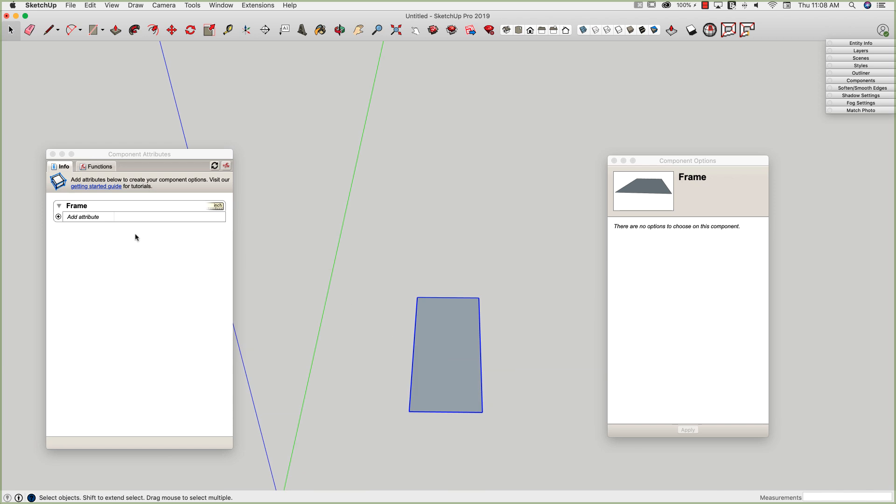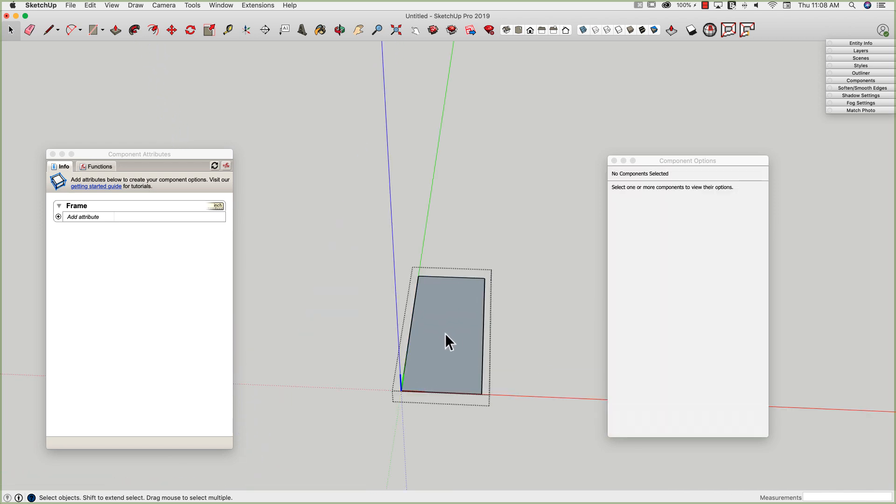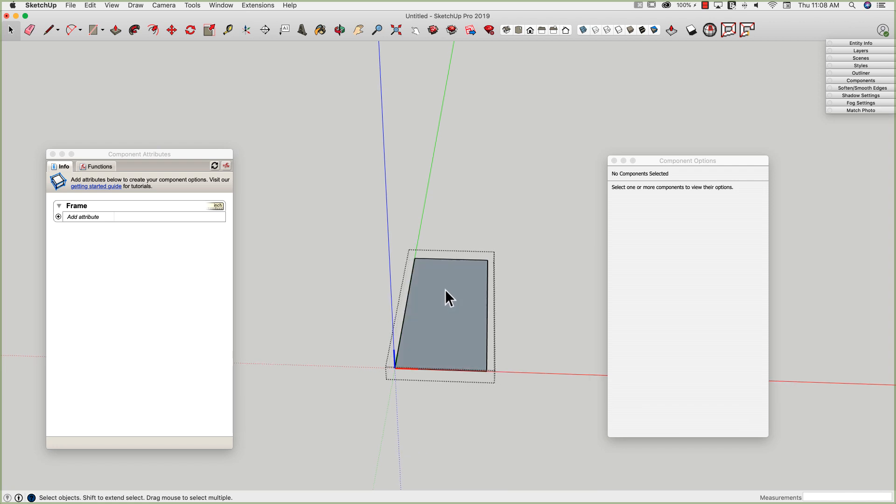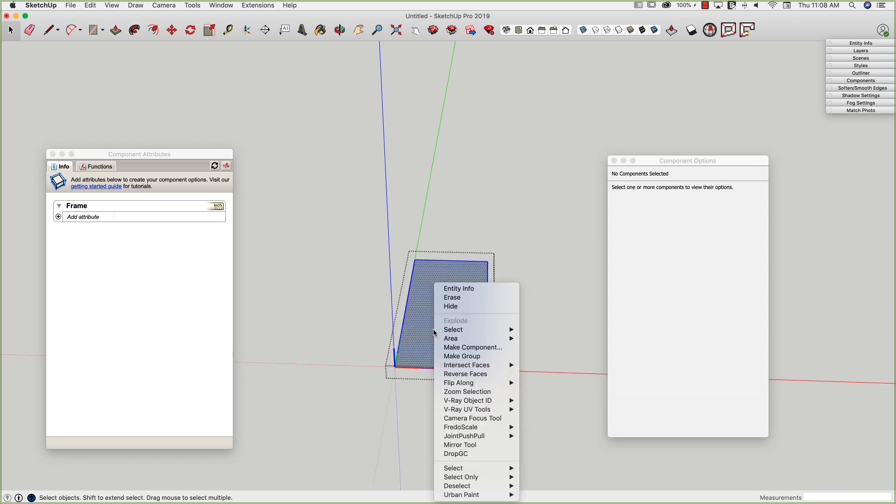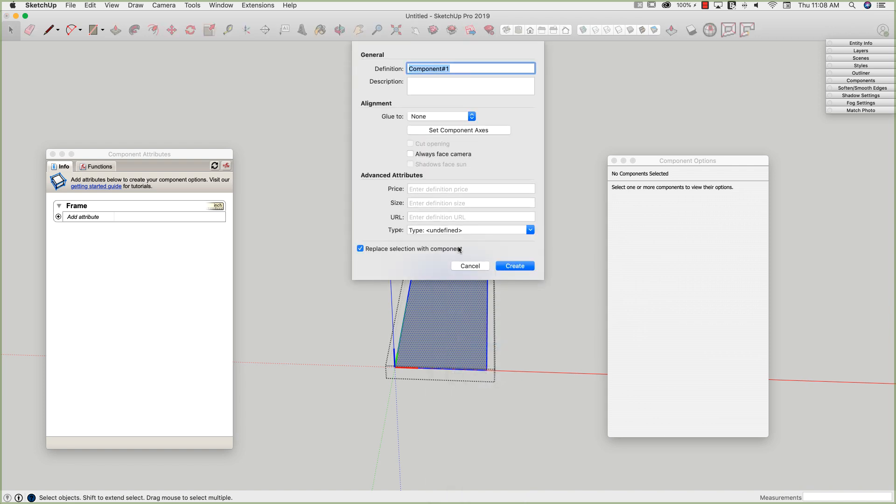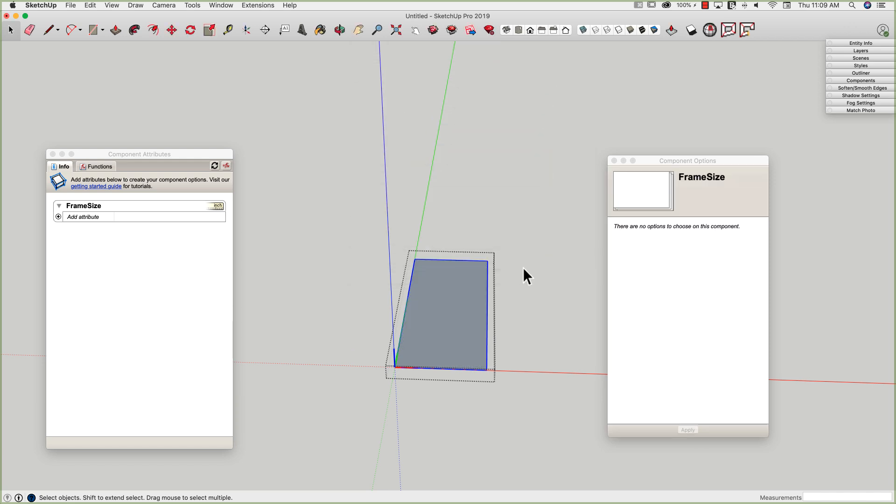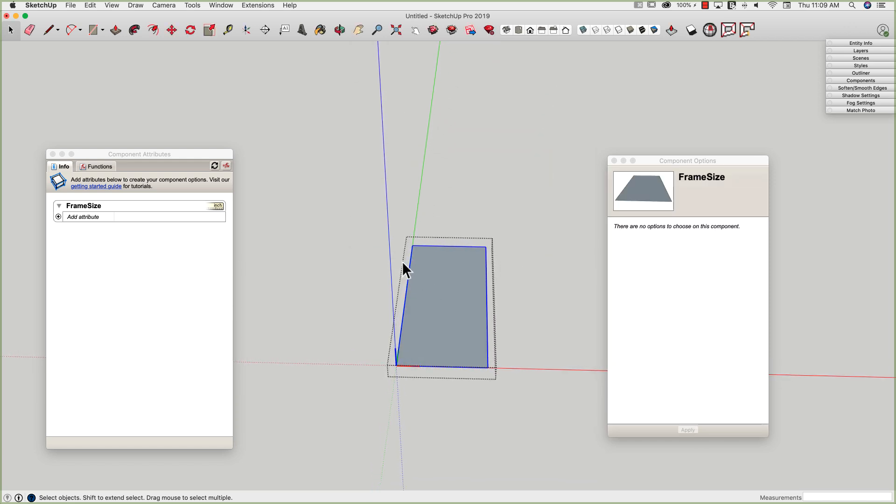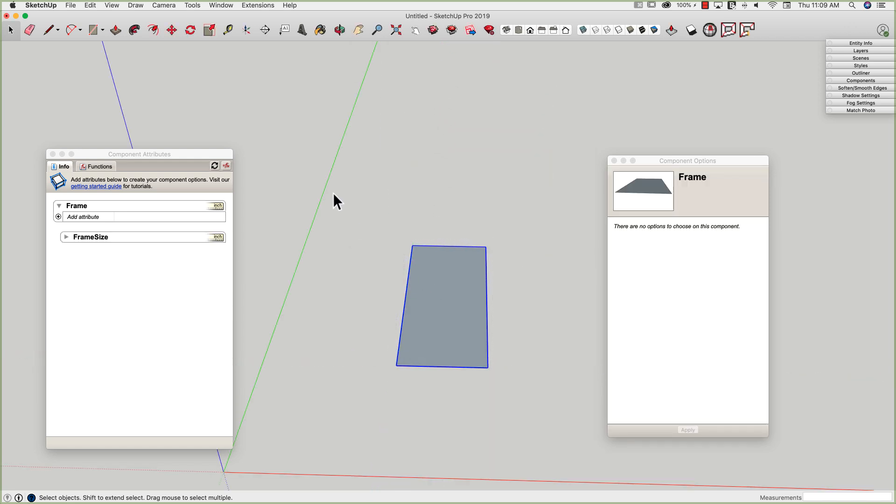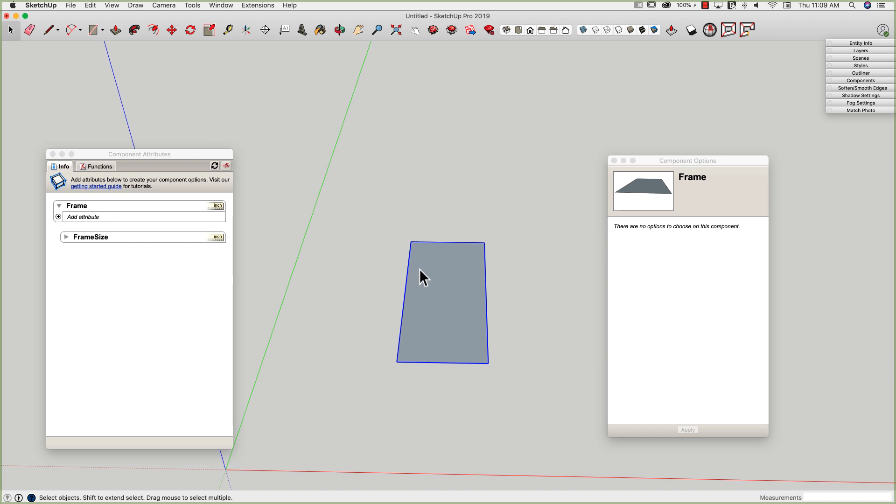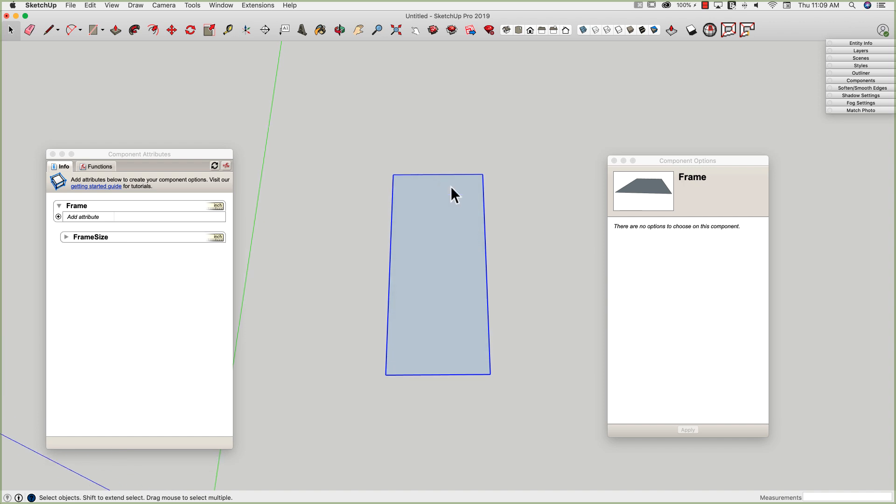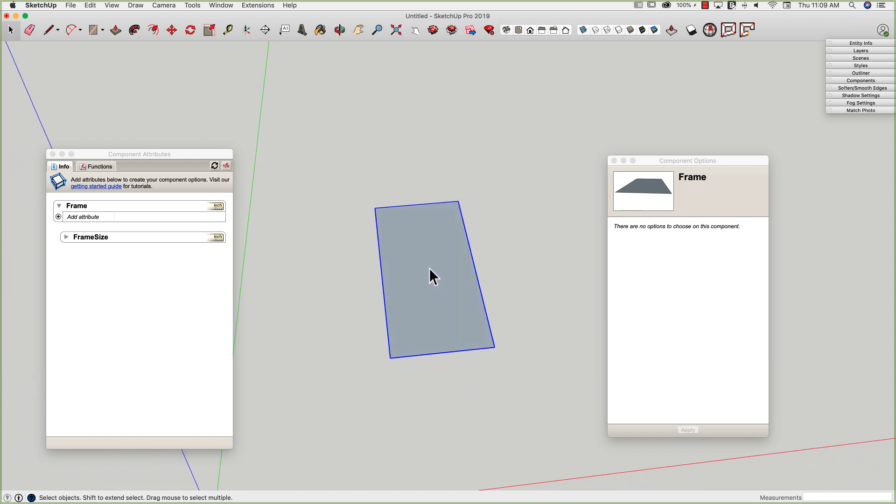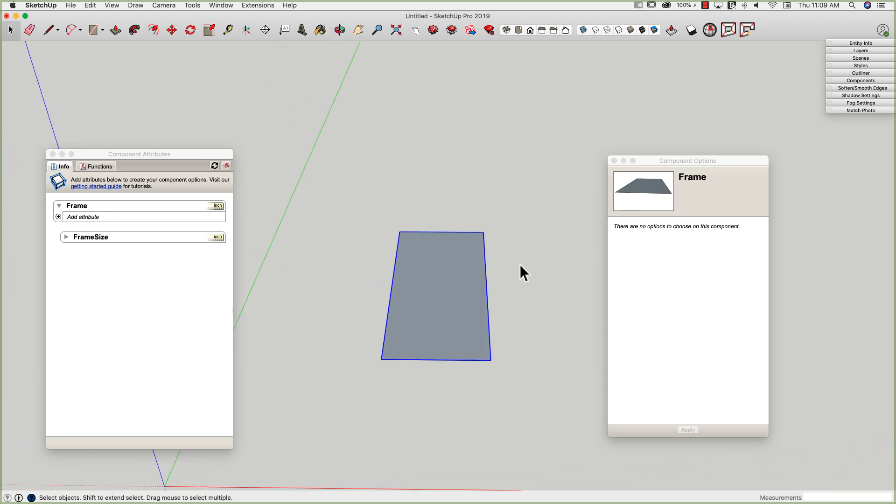All right. So there we go. This is our frame. Now I'm going to go into this frame and double click to enter, and I'm going to triple click this again. And I'm going to make this into a new component, and I'm going to call this frame size. And again, the axes lower left corner, that's good. I'm going to go ahead and create that. So now what I have, if I click all the way out, I have a component called frame, and then inside of frame, there's a frame size. I'm going to start right now before I add any of my actual pieces of frame, I'm going to set a couple attributes on this.